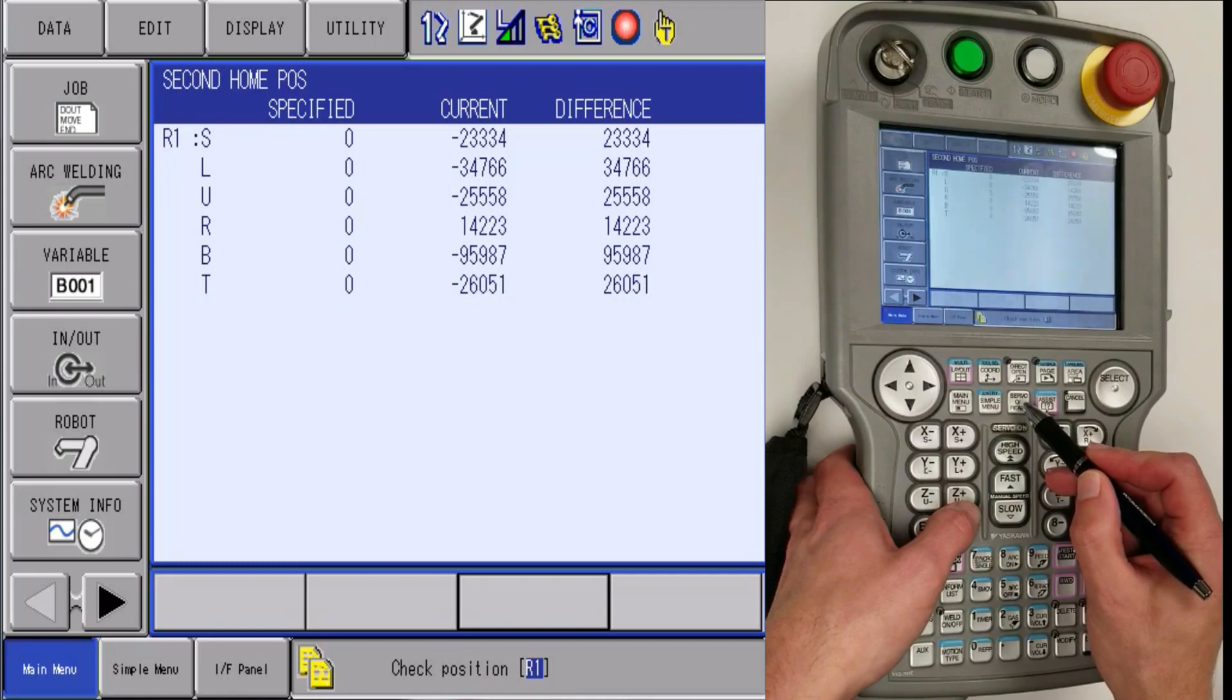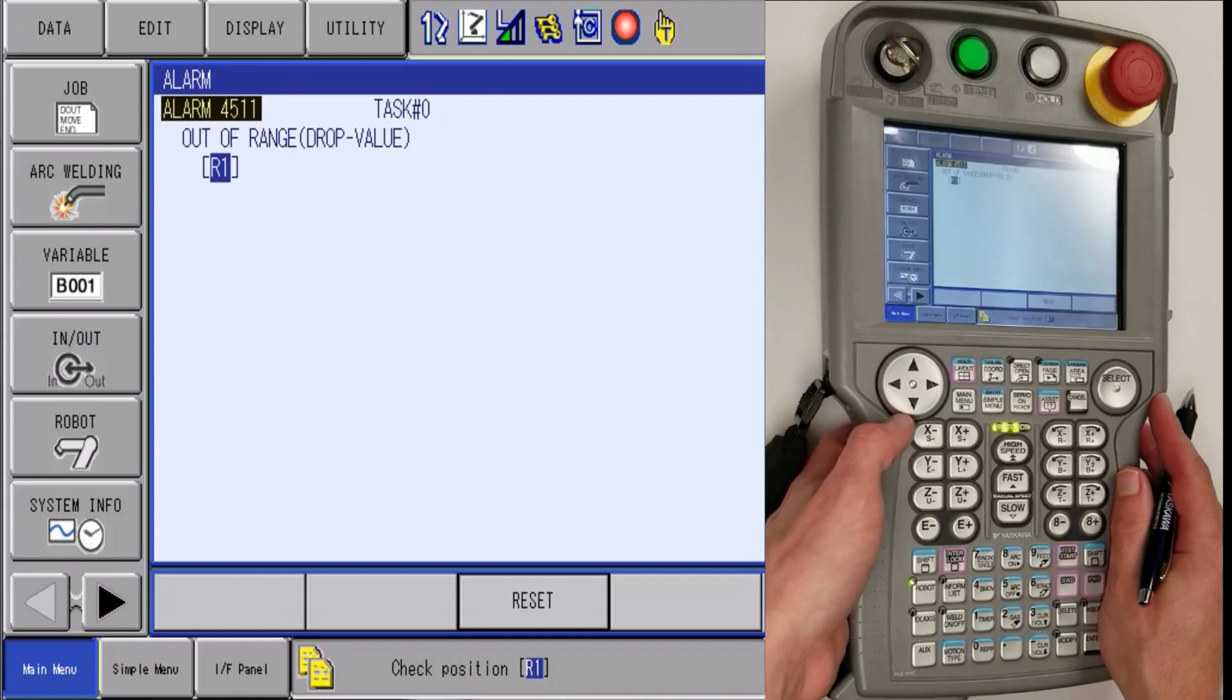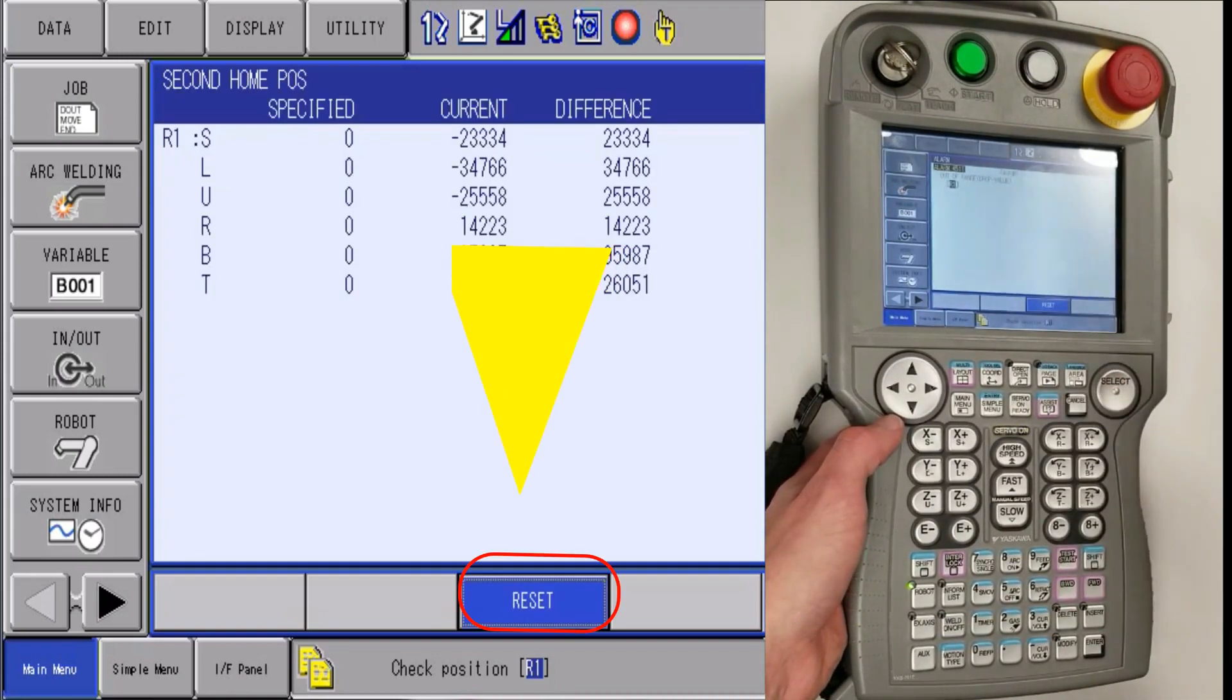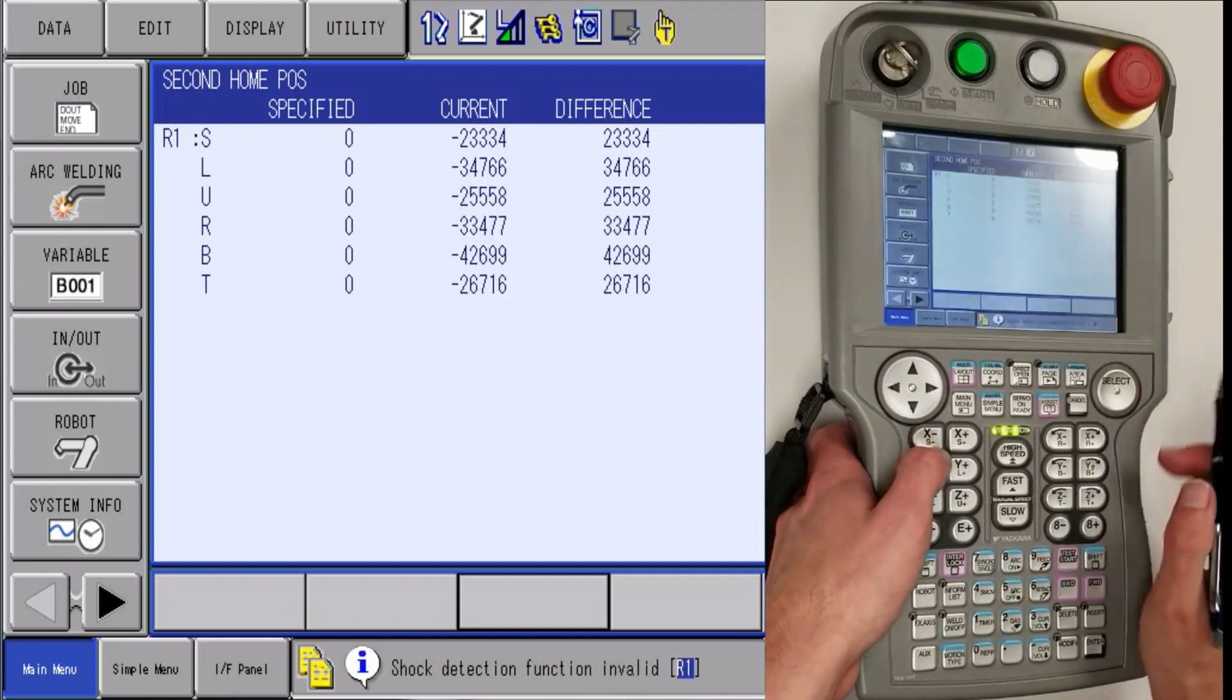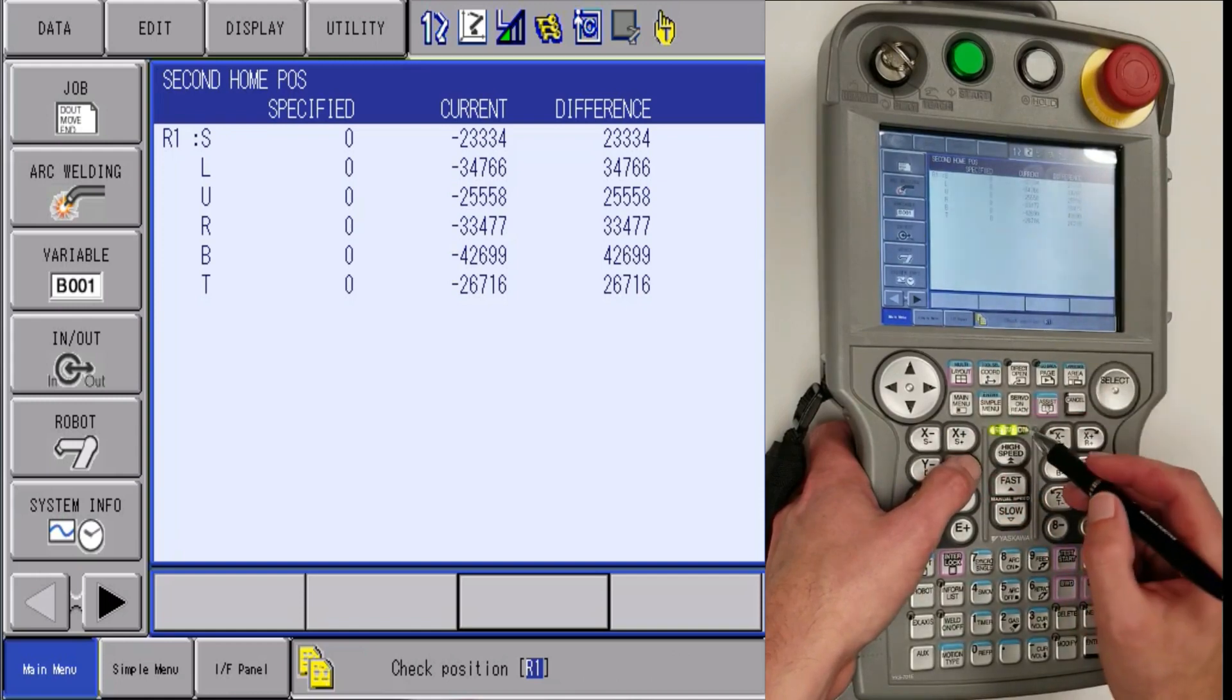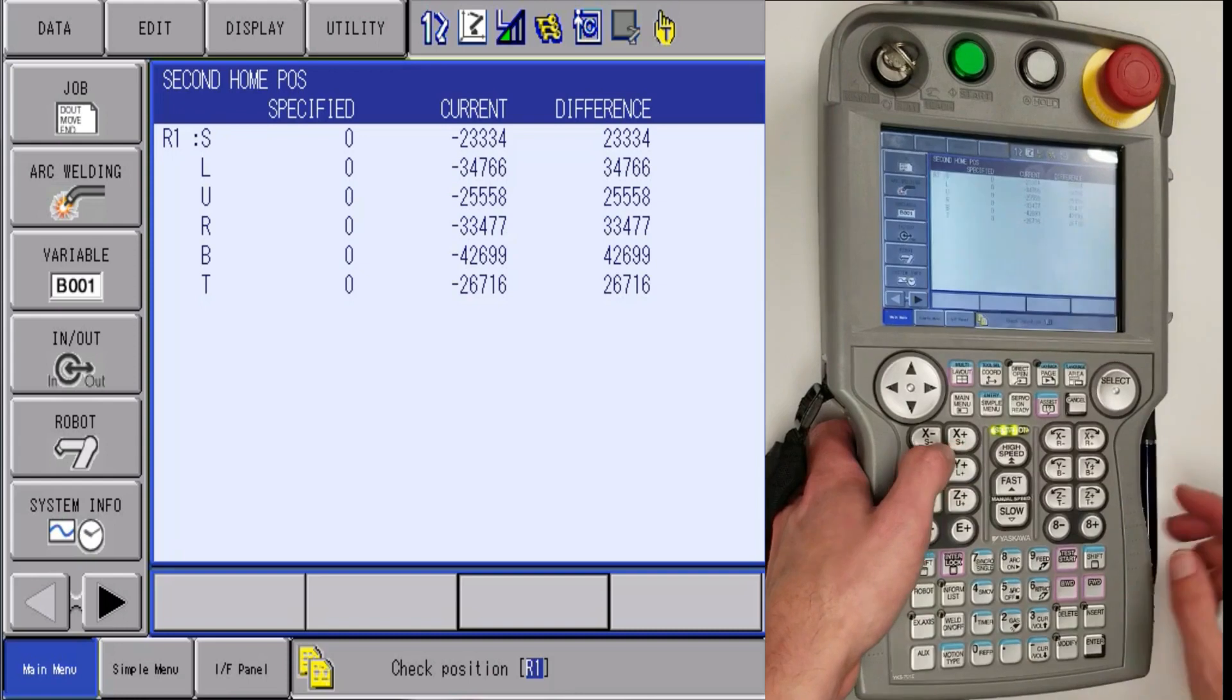Push servo on ready, that is where the servo alarm is flashing. Pull in the enable switch, but first you will get this alarm. You will hit reset and then you will be able to pull in servos. You are going to want to keep holding the enable switch on the back and have the servo on stay lit during this.